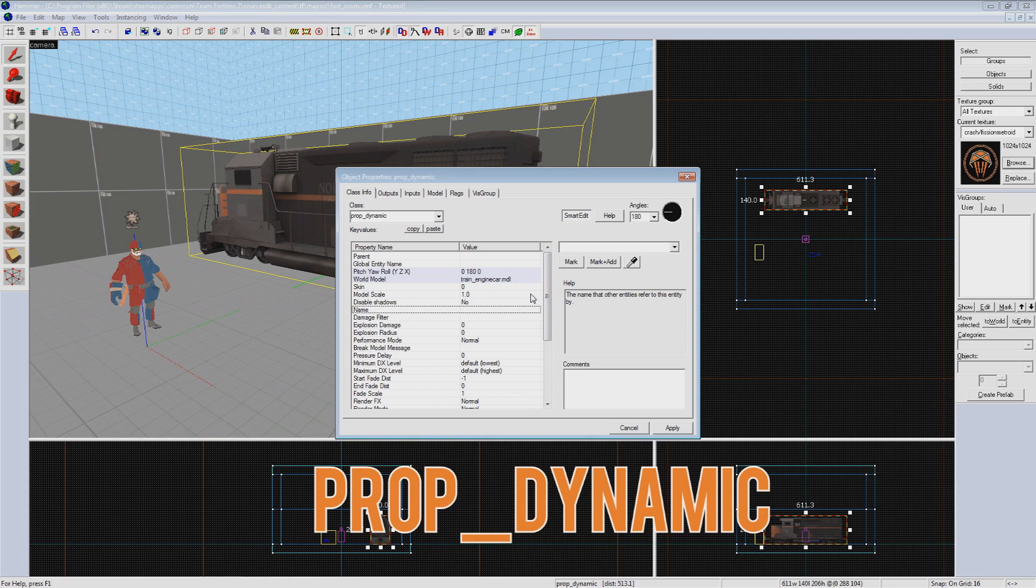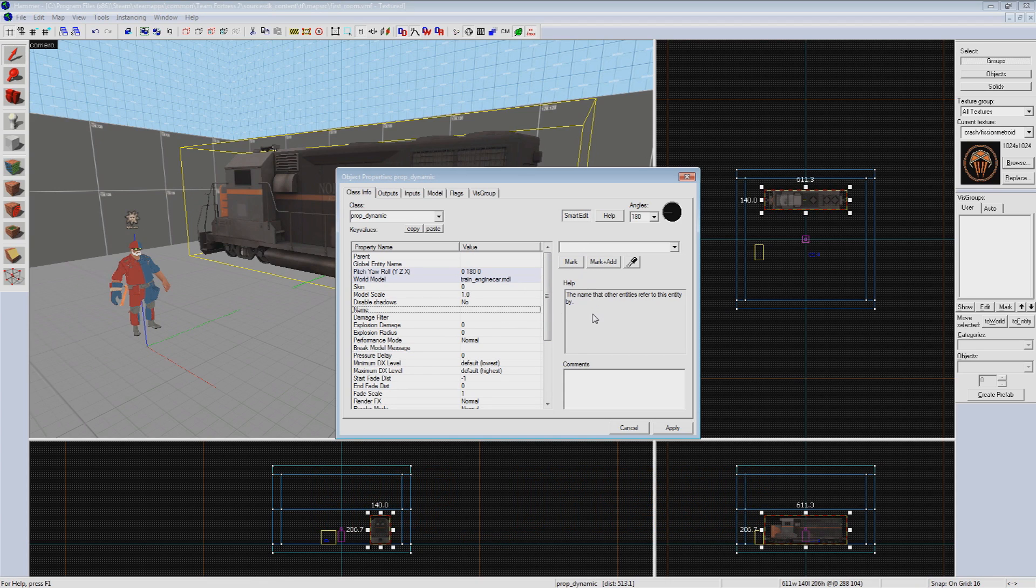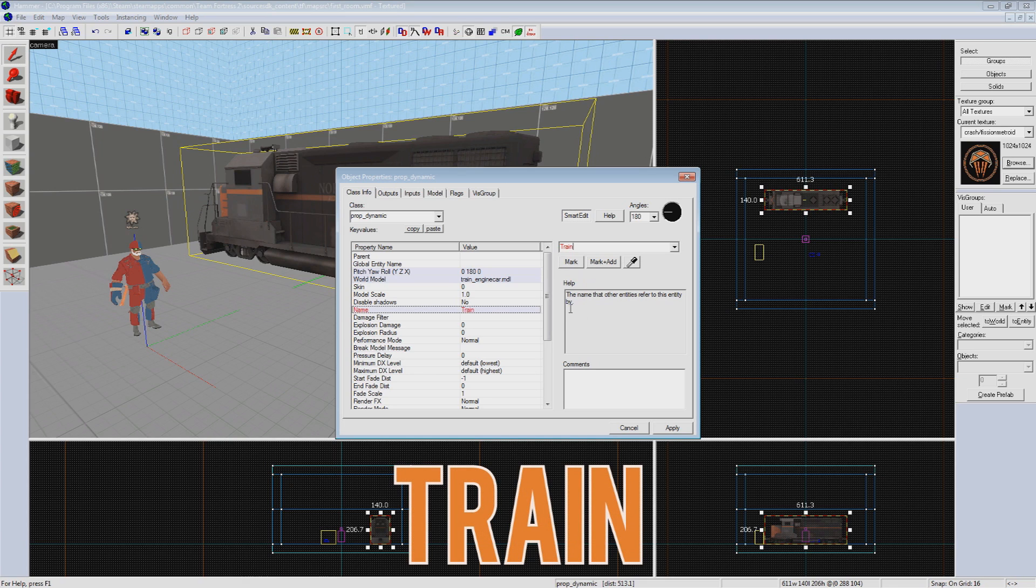Basically, if you want a prop to be targetable by the I.O. system, prop dynamic is what you're looking for. So now that we have this set, let's give our prop a name. We'll call it Train.